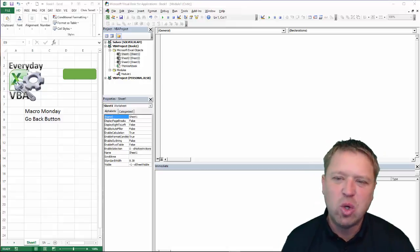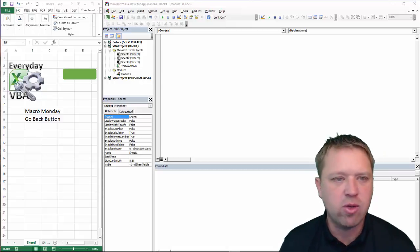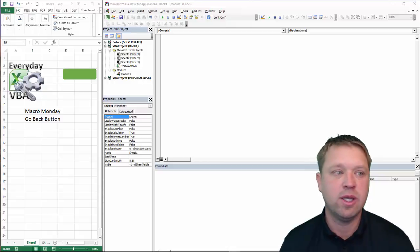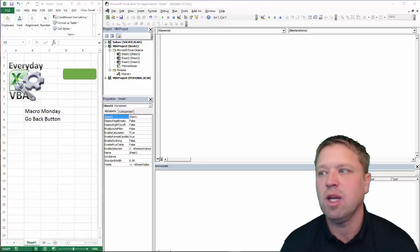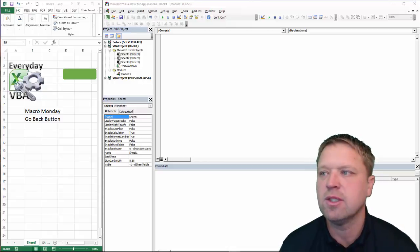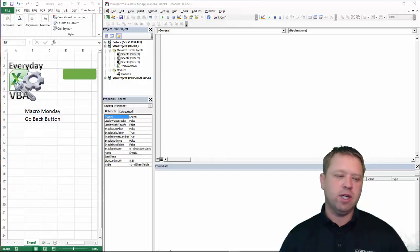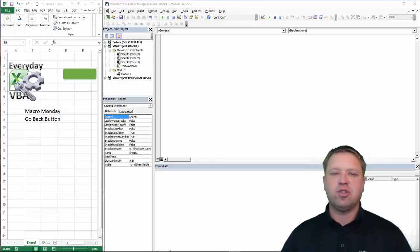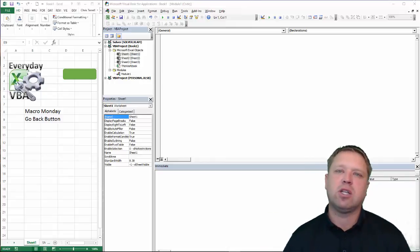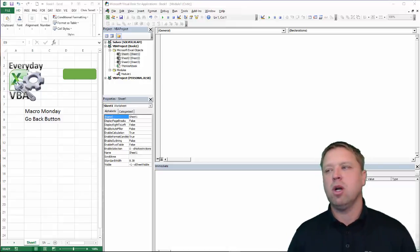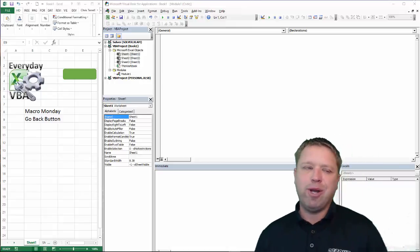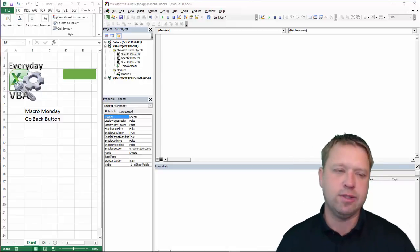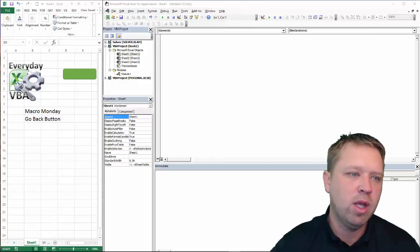This is a really cool and simple macro that you can add to a lot of workbooks. It can make your life so much easier because a lot of times you've got a dashboard and different sheets with your data, and you want to go back to the one you were on. But how do you know which one you're on? So the Go Back button is just awesome. We're going to dig right in.